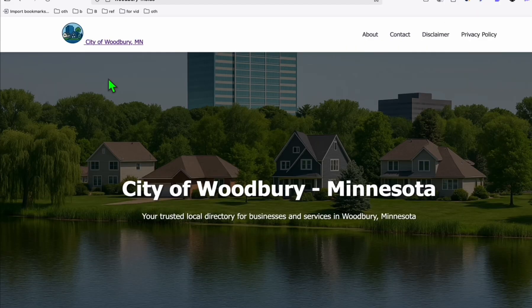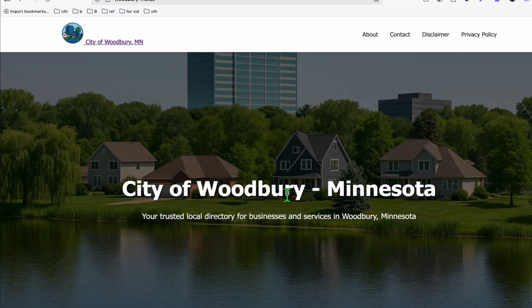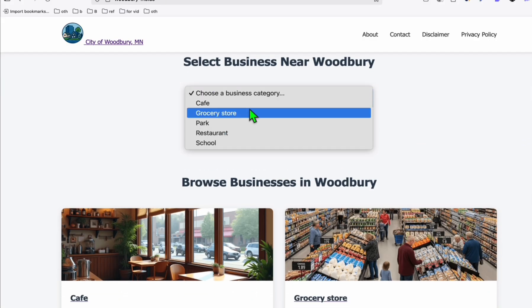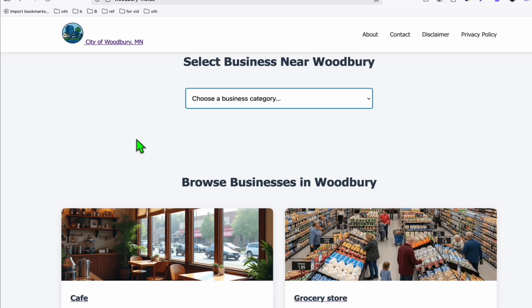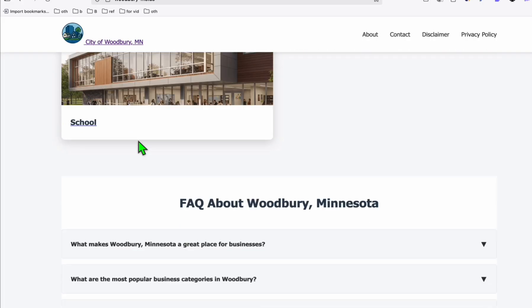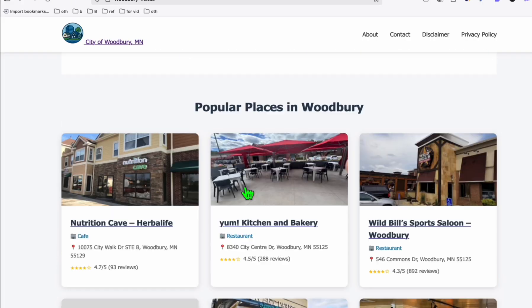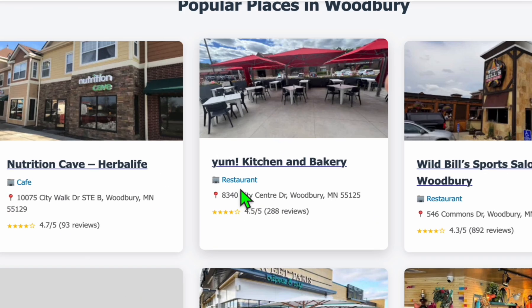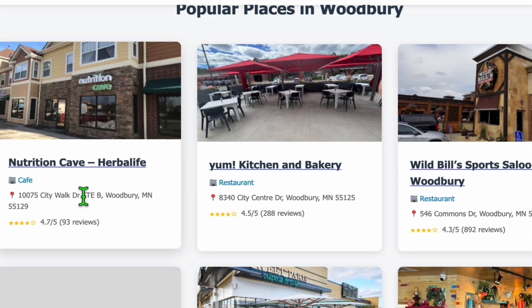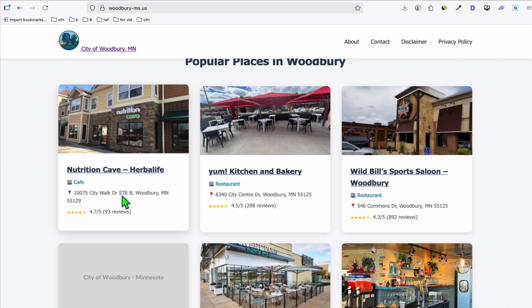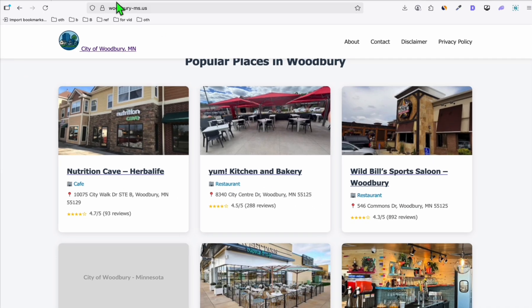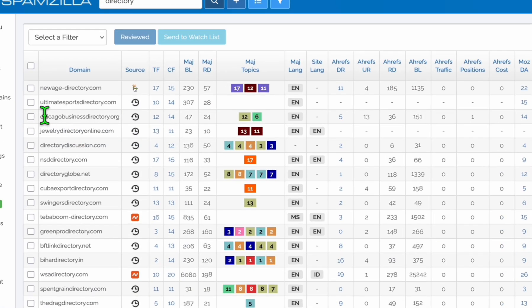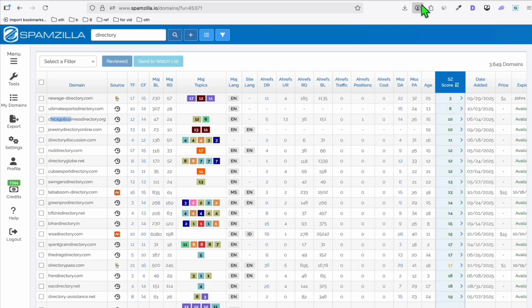We also have the city of Woodbury in Minnesota. So you can see right here, we've got the local businesses, cafe, grocery, park, restaurant, school. And you also have the popular places in Woodbury, which are the restaurant, cafe. So all the local businesses, that's the idea I can give you if you ever purchase an expired domain related to a city.